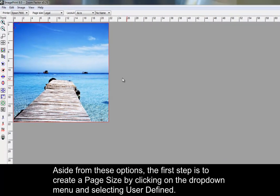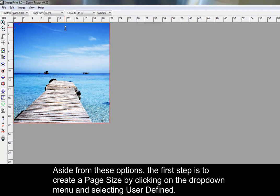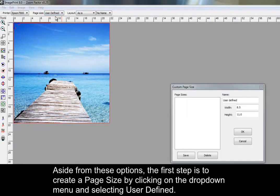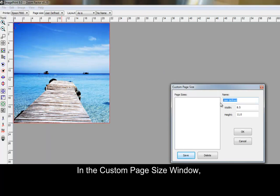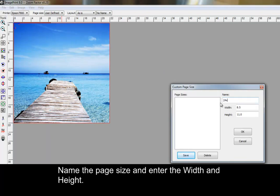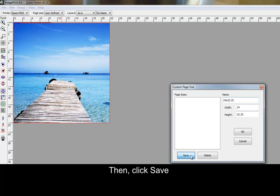Aside from these options, the first step is to create a page size by clicking on the drop-down menu and selecting User Defined. In the Custom Page Size window, name the page size and then enter the width and height. Then click Save and OK.